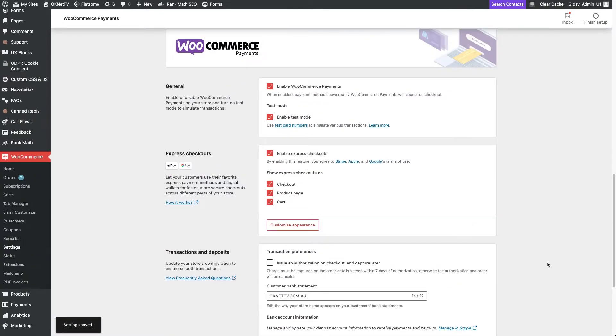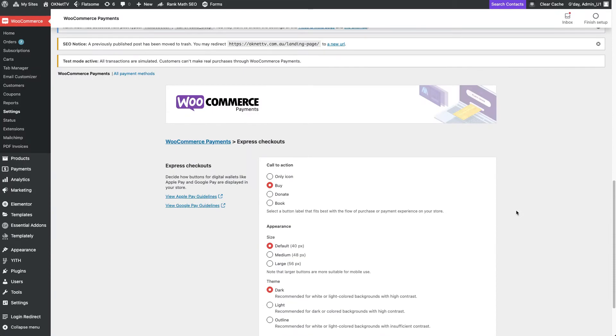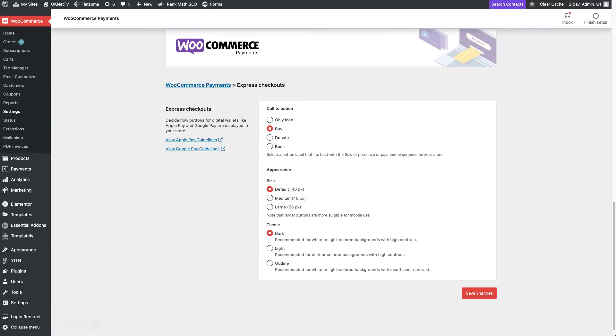The button customization appearance allows you to change the name of the button on the checkout page or its size and color mode. If you make any changes, don't forget to save them before you leave.